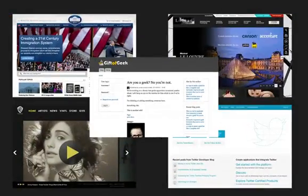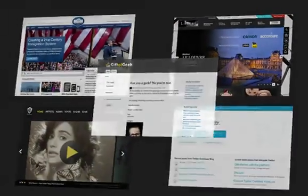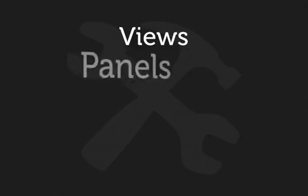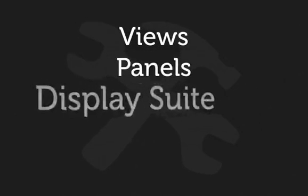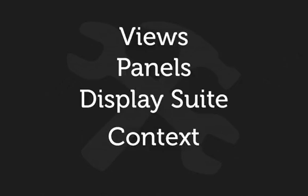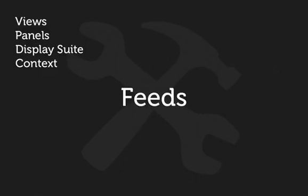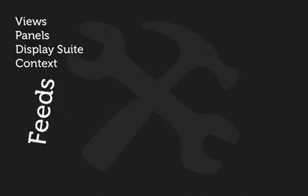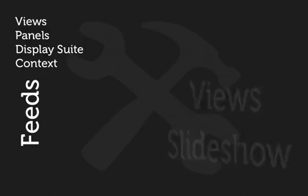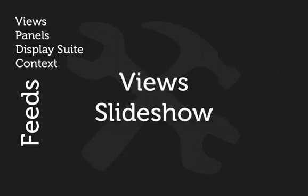We'll be exploring how to build complicated displays of content with the Views module, how to lay out pieces of a page using Panels, Display Suite, and Context. We'll explore how to import content using the Feeds module, and how to create and modify a slideshow with the Views slideshow module.